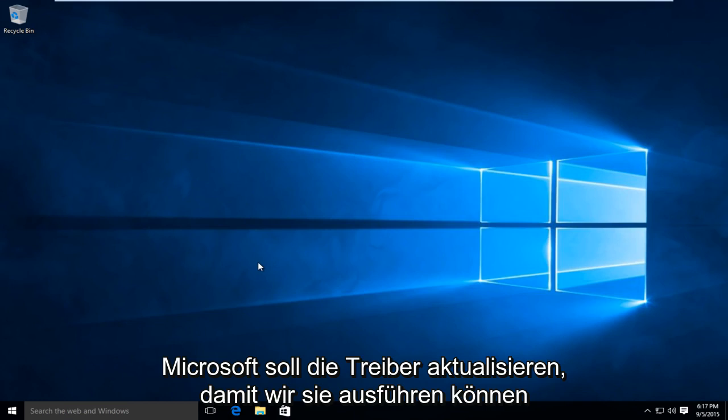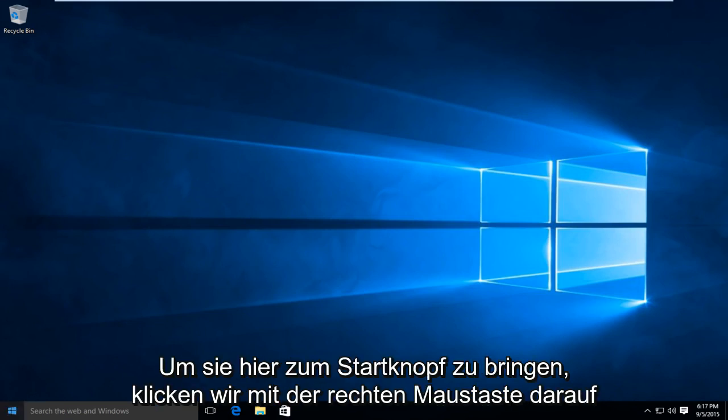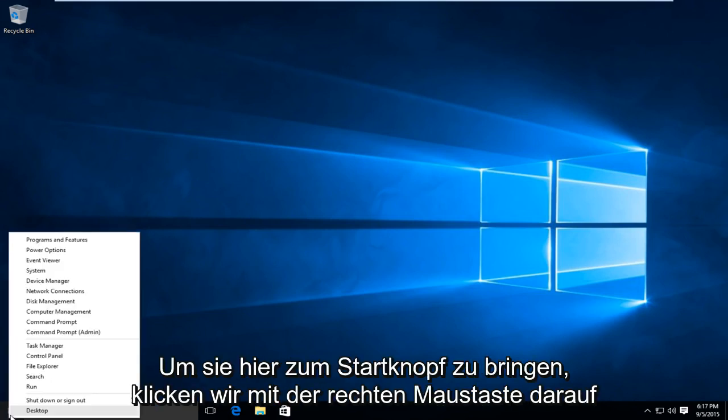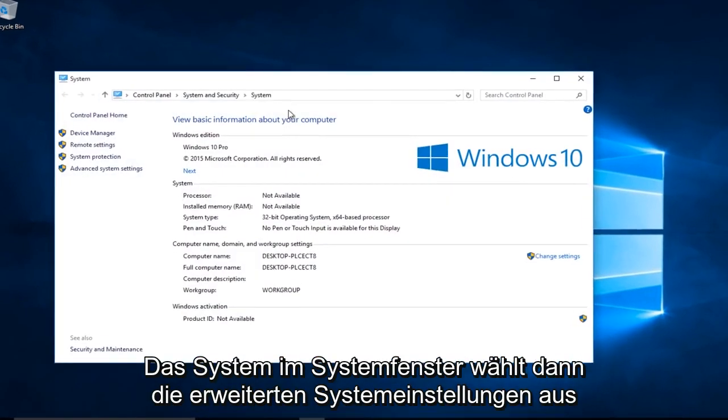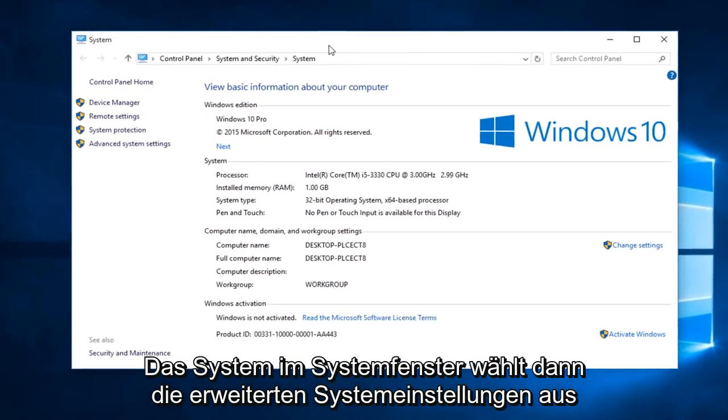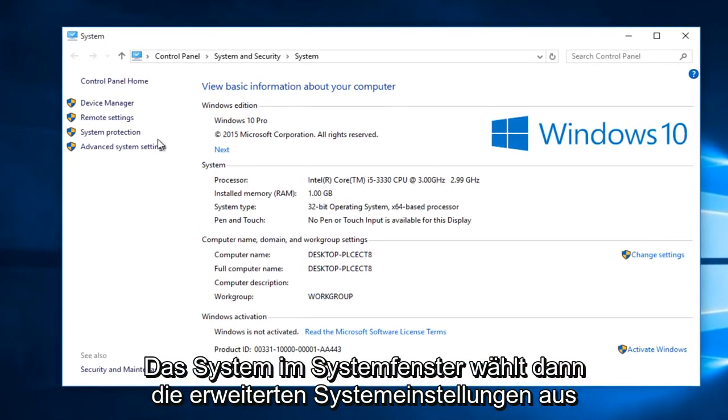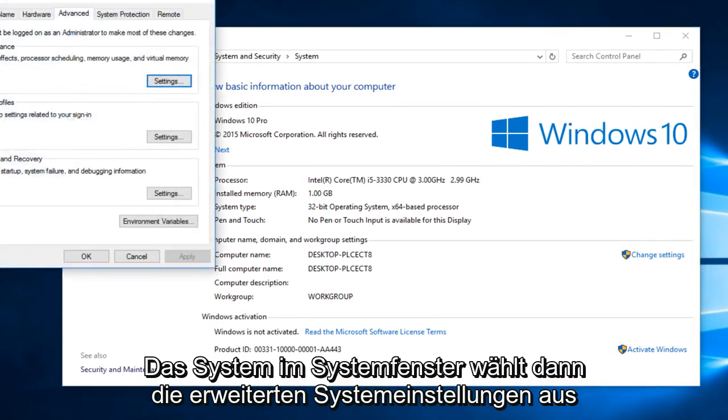So what we're going to do is head over to the Start button here. We're going to right click on that and go up to System. In the System window, select Advanced System Settings.